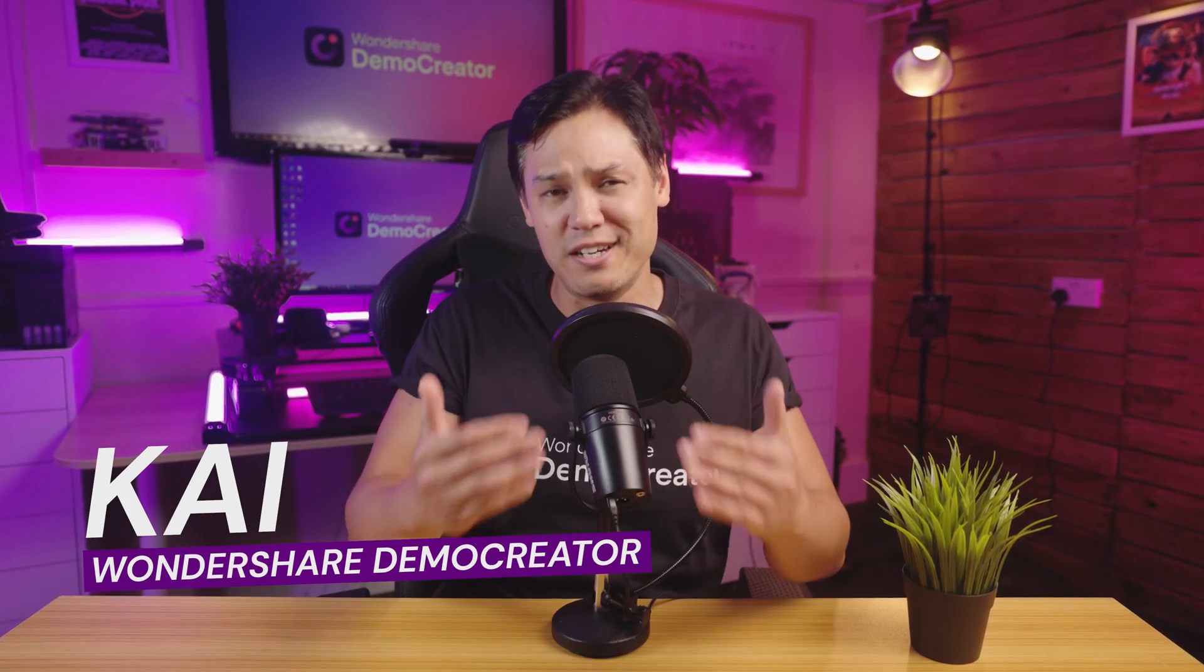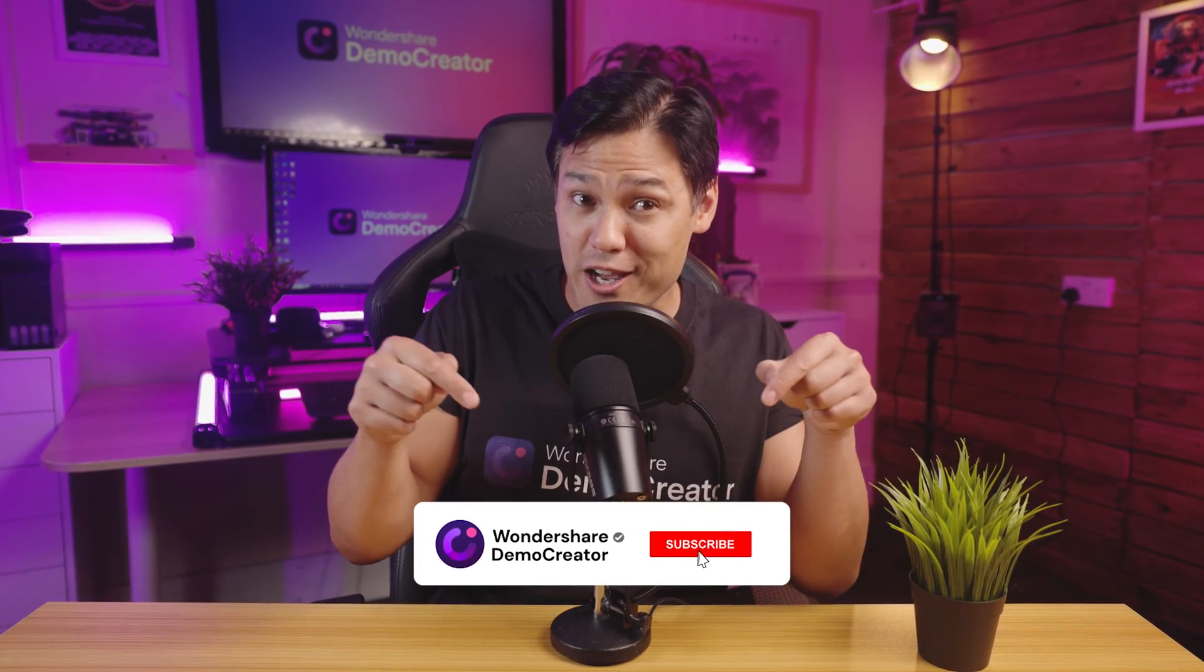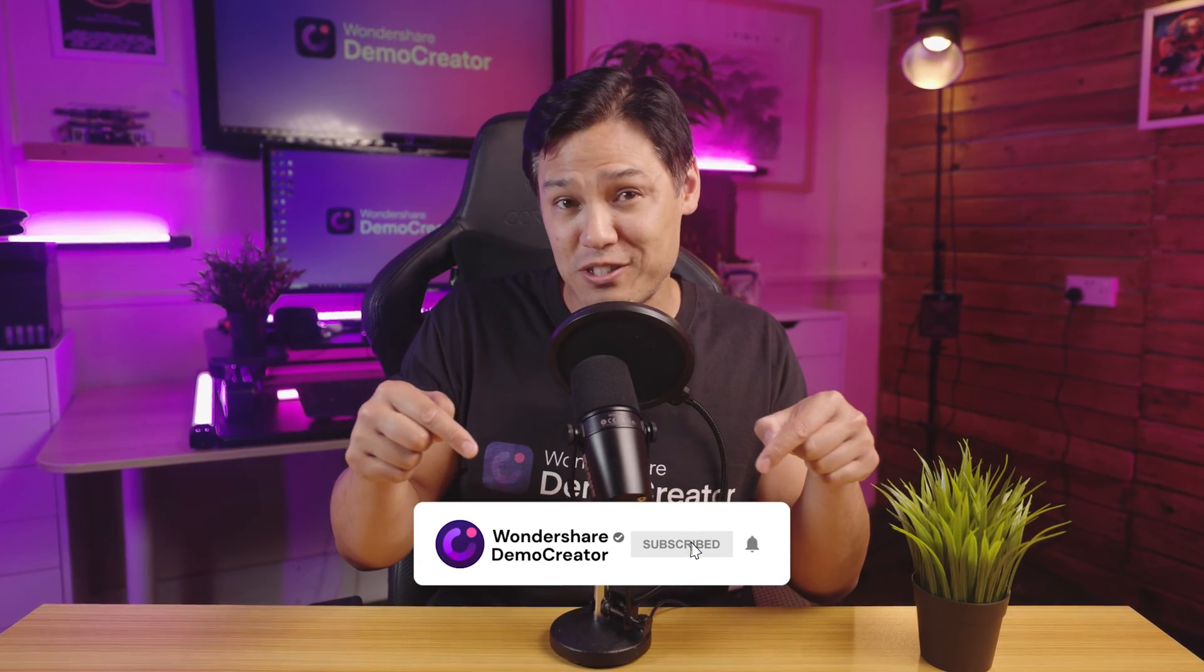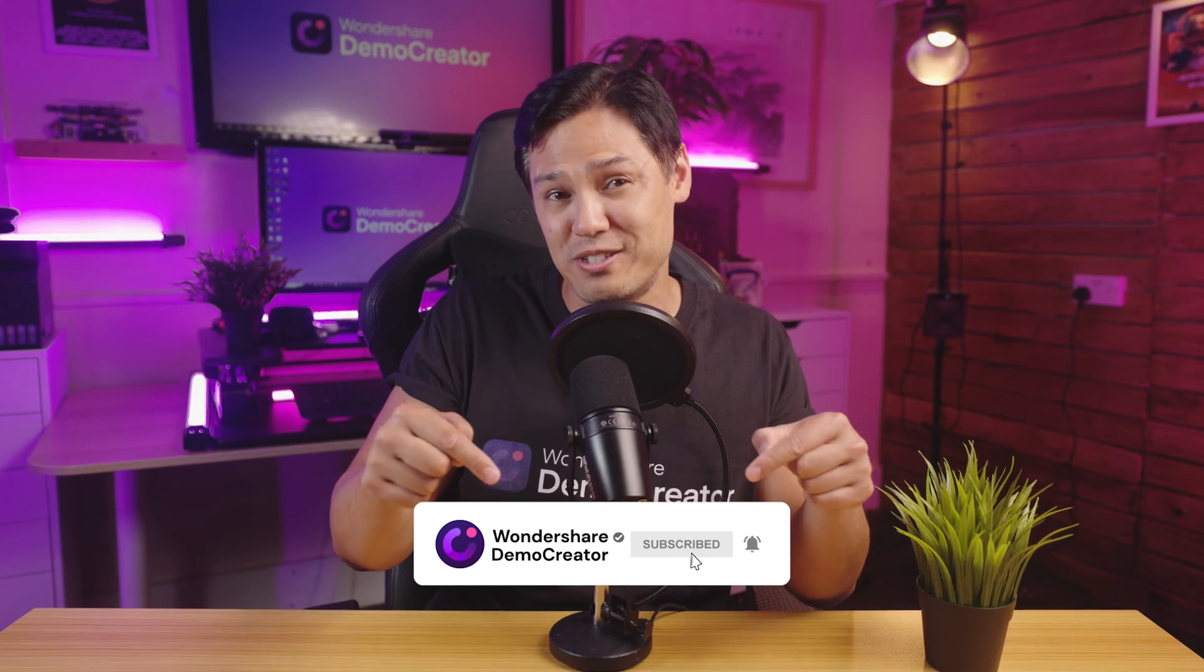Hi everyone, I'm Kai from Wondershare Demo Creator. Welcome back to the channel. Don't forget to subscribe and hit the bell icon so you never miss any of our future videos.